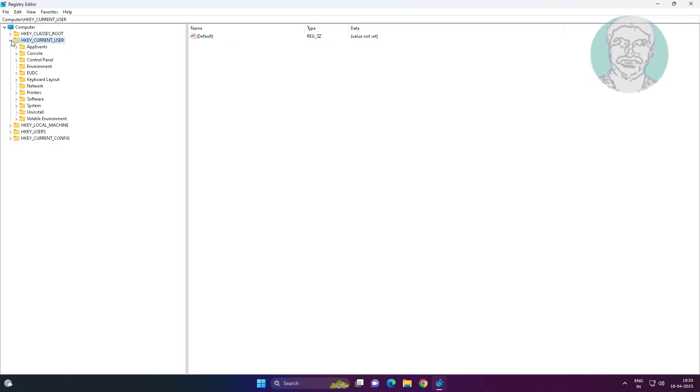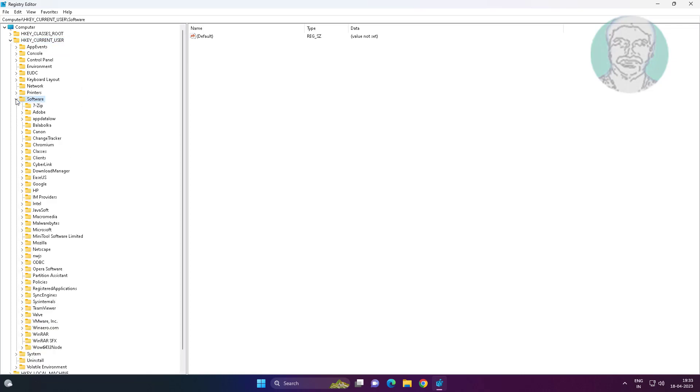Click and expand HKEY_CURRENT_USER, click and expand Software, click and expand Microsoft.